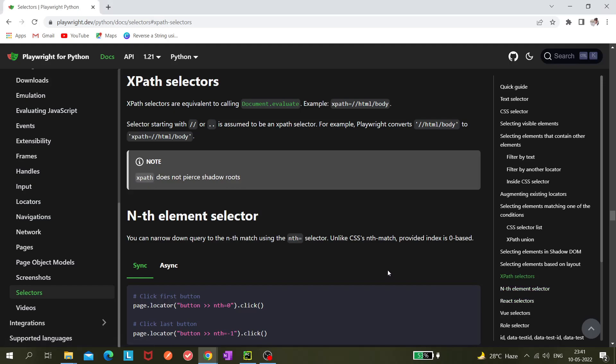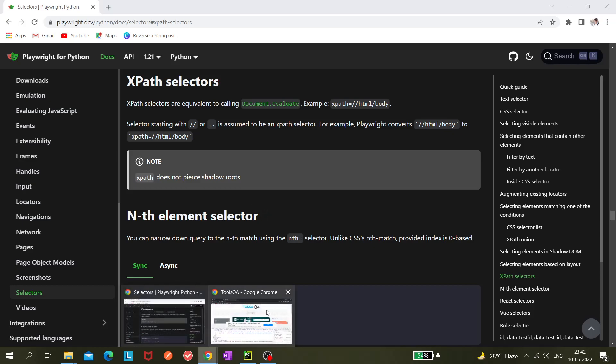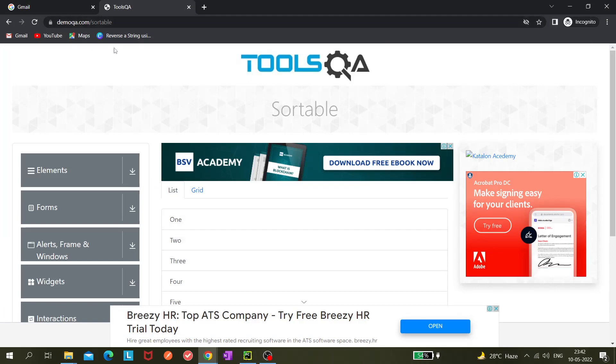Today we'll be learning about XPath selector in Playwright with Python. If you're coming from any other automation tools such as Selenium, you might already know about XPath selector because it is very popular. I usually refer to XPath whenever I work on automation, and in Playwright this selector works the same way.